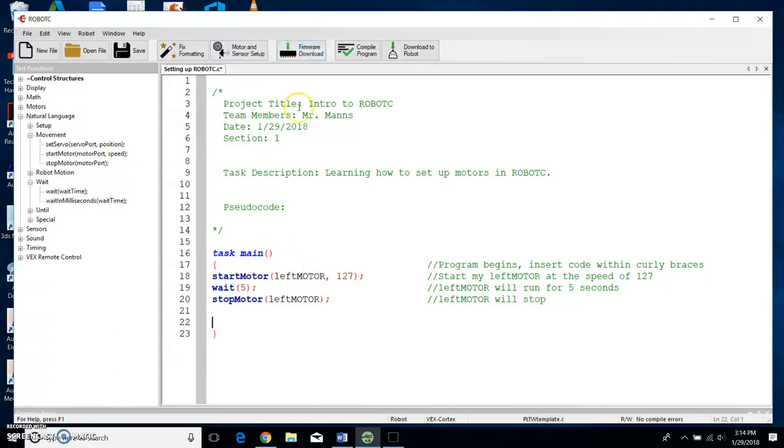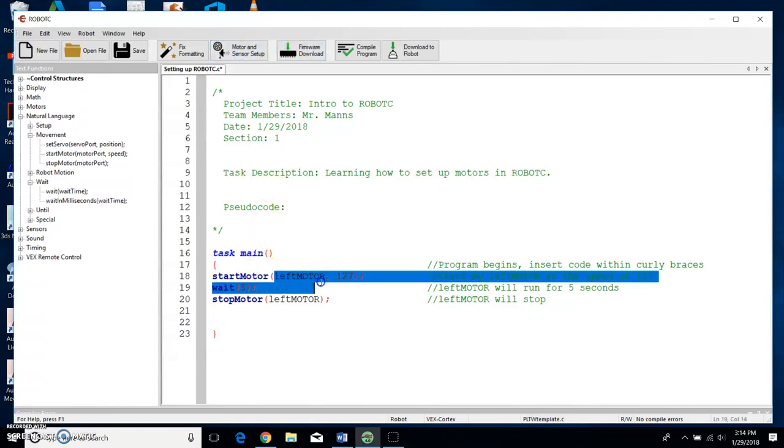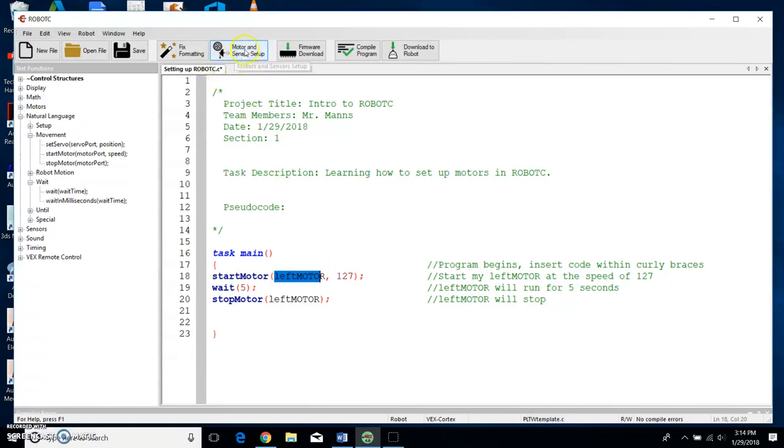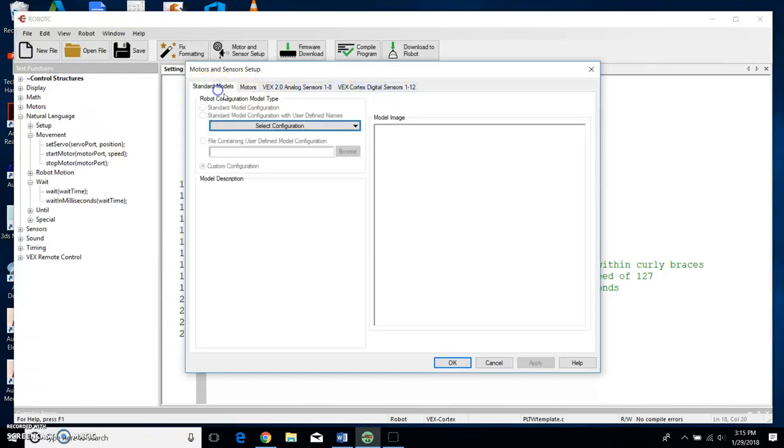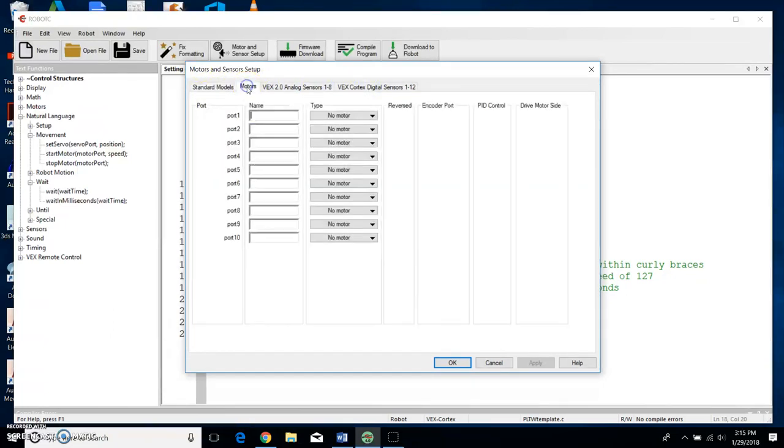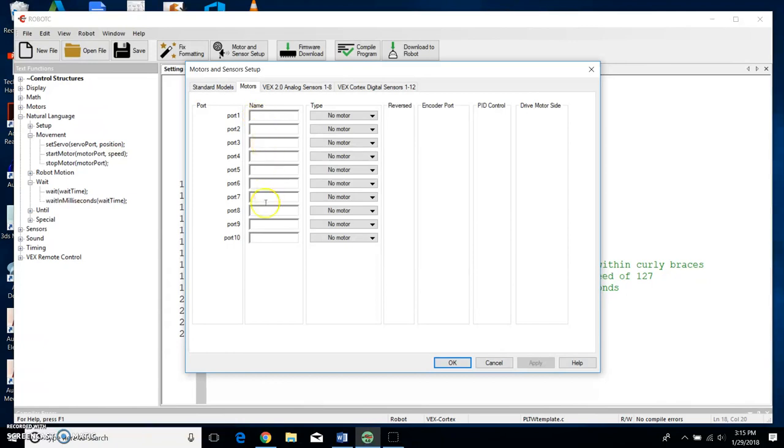All right, now the only thing left to do is I've got to set up my leftMotor in Motor and Sensor Setup. So this Motor and Sensor Setup has four tabs at the top: Standard, Models, Motors. There are ten ports in your Cortex and you can have up to ten motors in your Cortex. We only have one and it's called leftMotor, and so I'm just going to put it in Port 1.